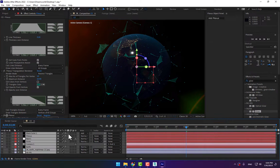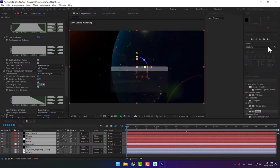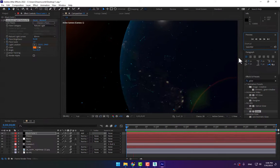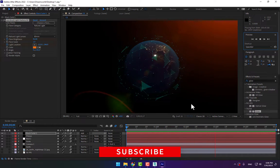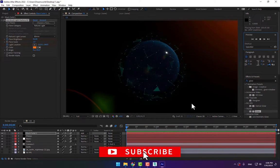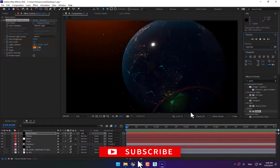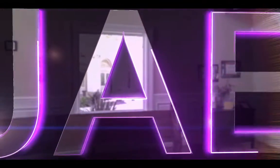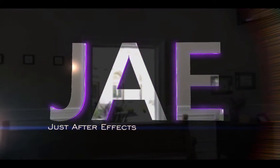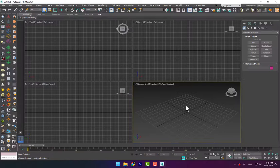Hello guys, welcome back. This is KS for the After Effects tutorial channel. Today I want to show you how to create a cyber Earth using three plugins: Plexus, VC Orbs, and Form. So here is 3DS Max.